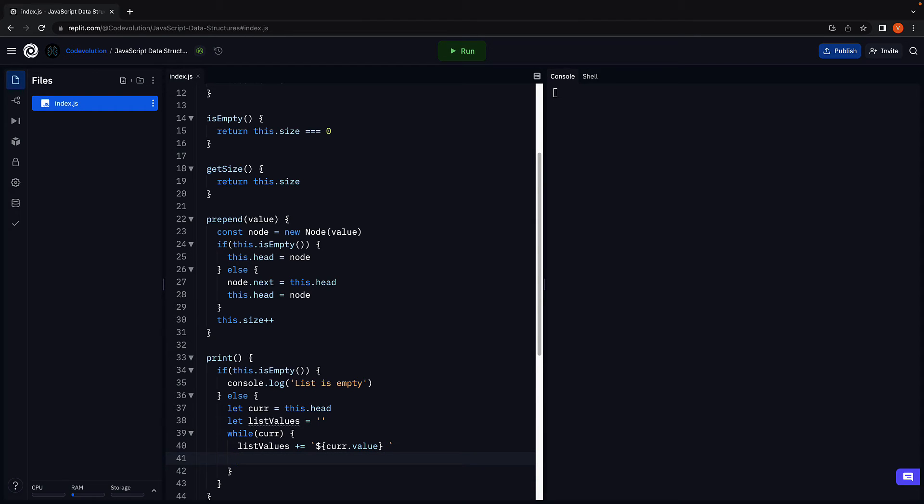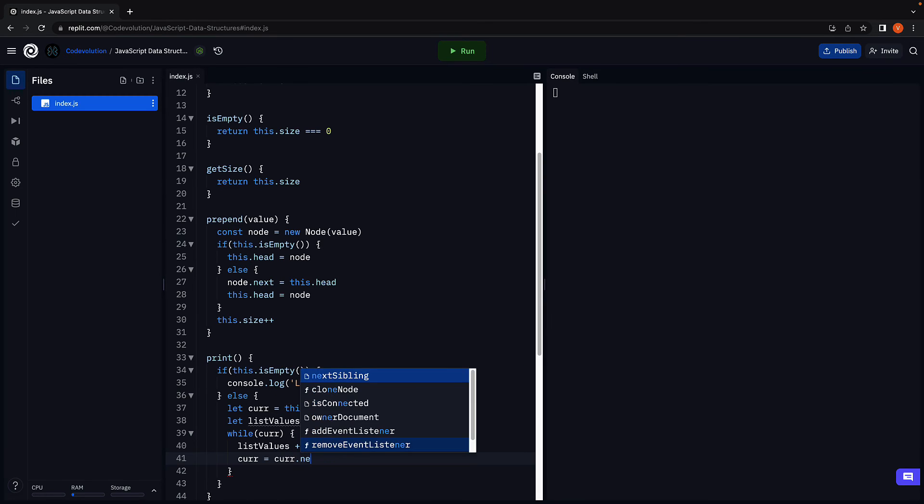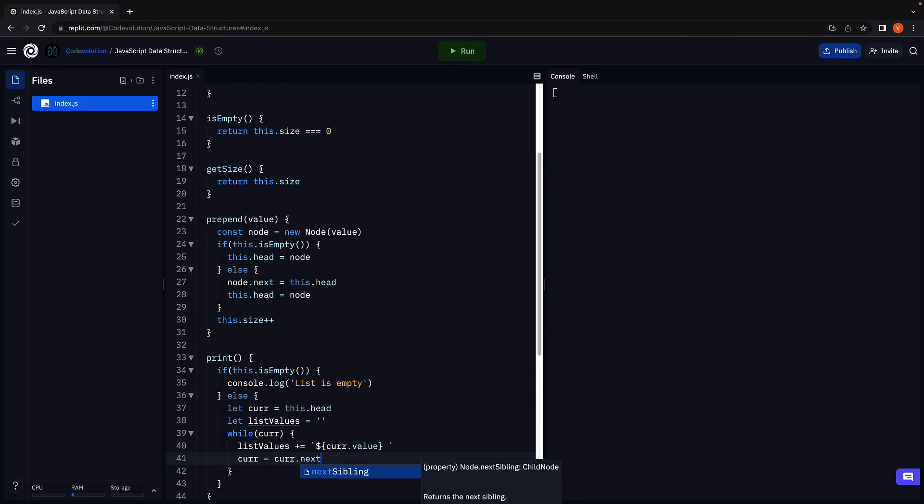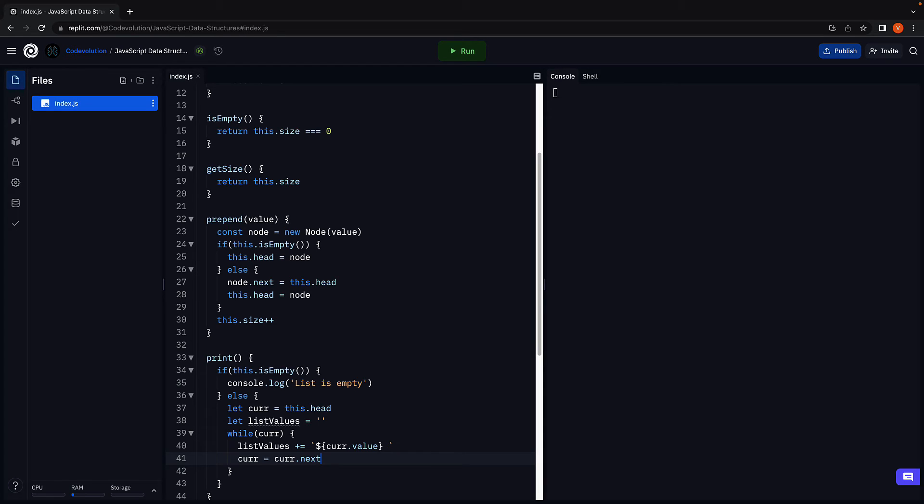We will then point current to the next node. So current is equal to current dot next. This will repeat till current points after the last node, which would be null and the loop exits.